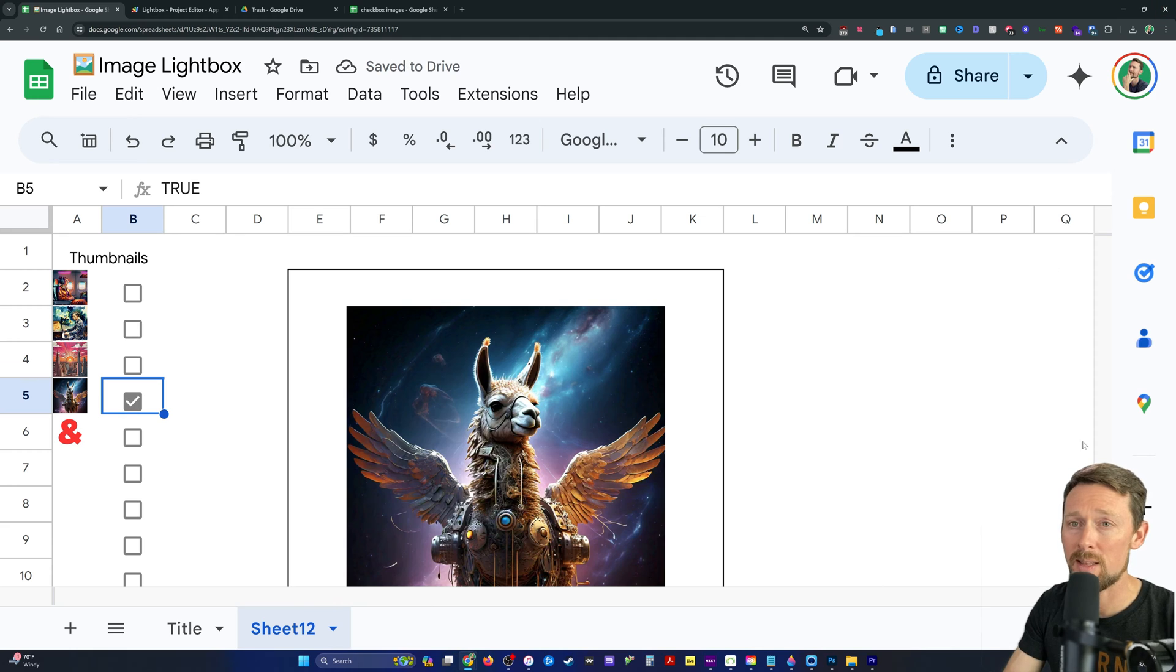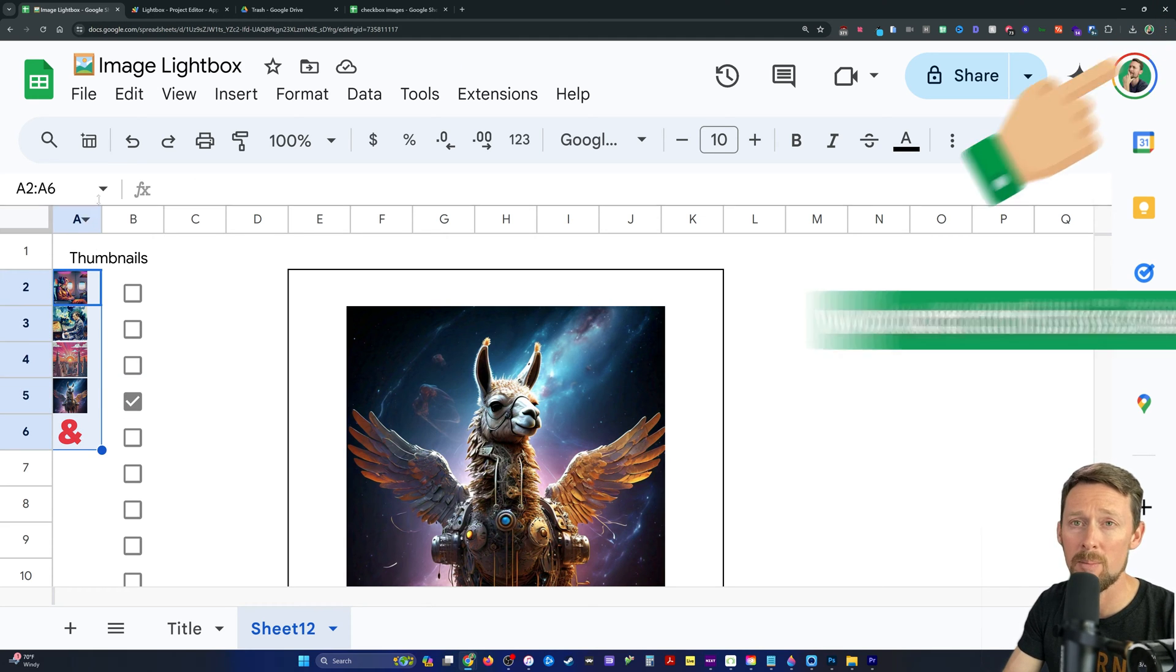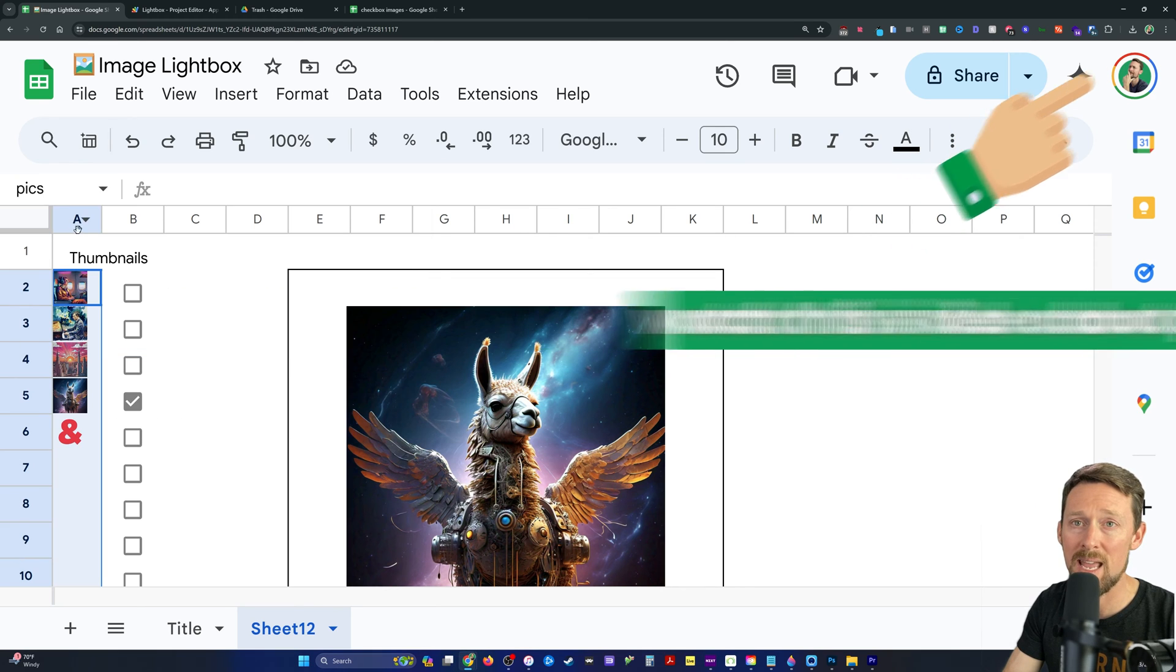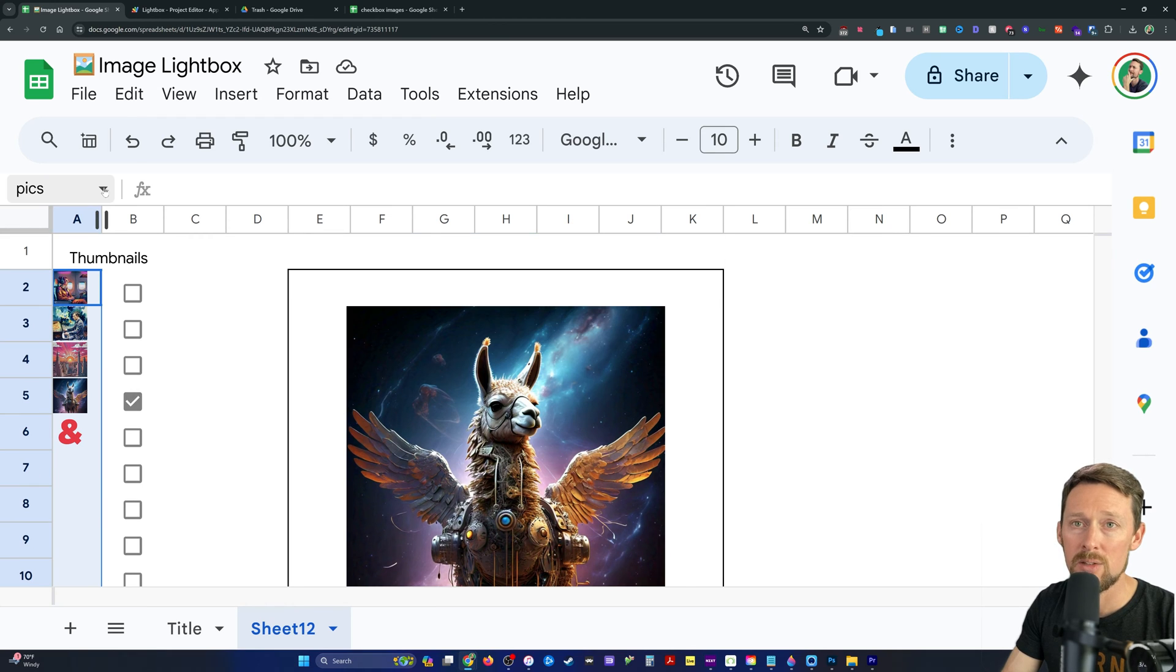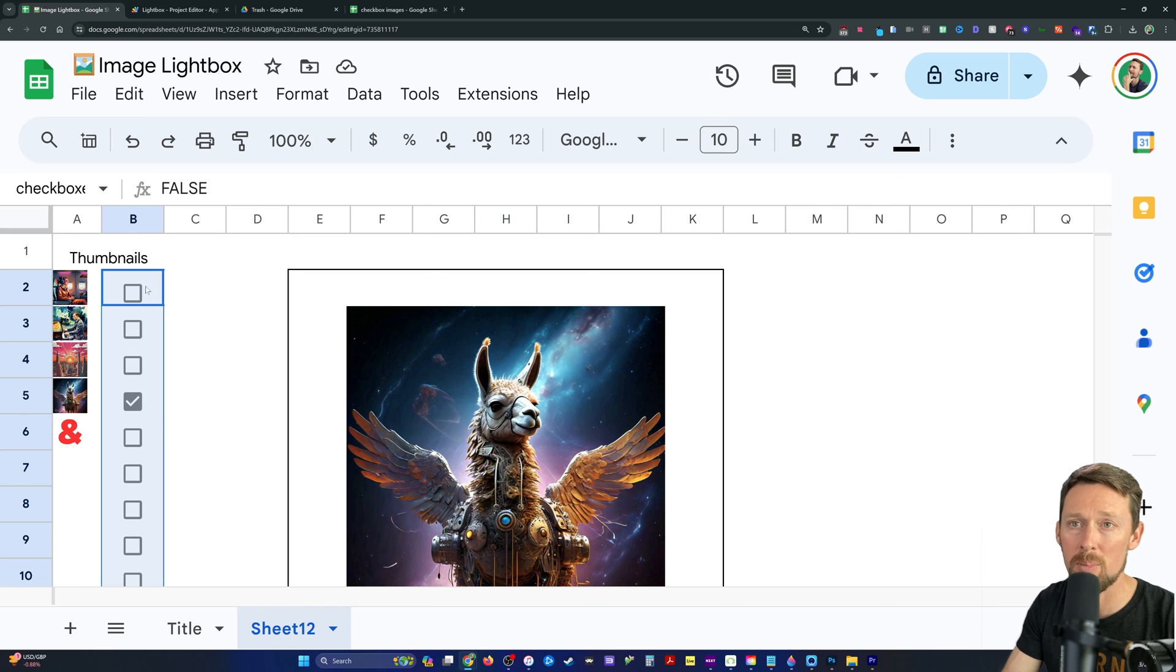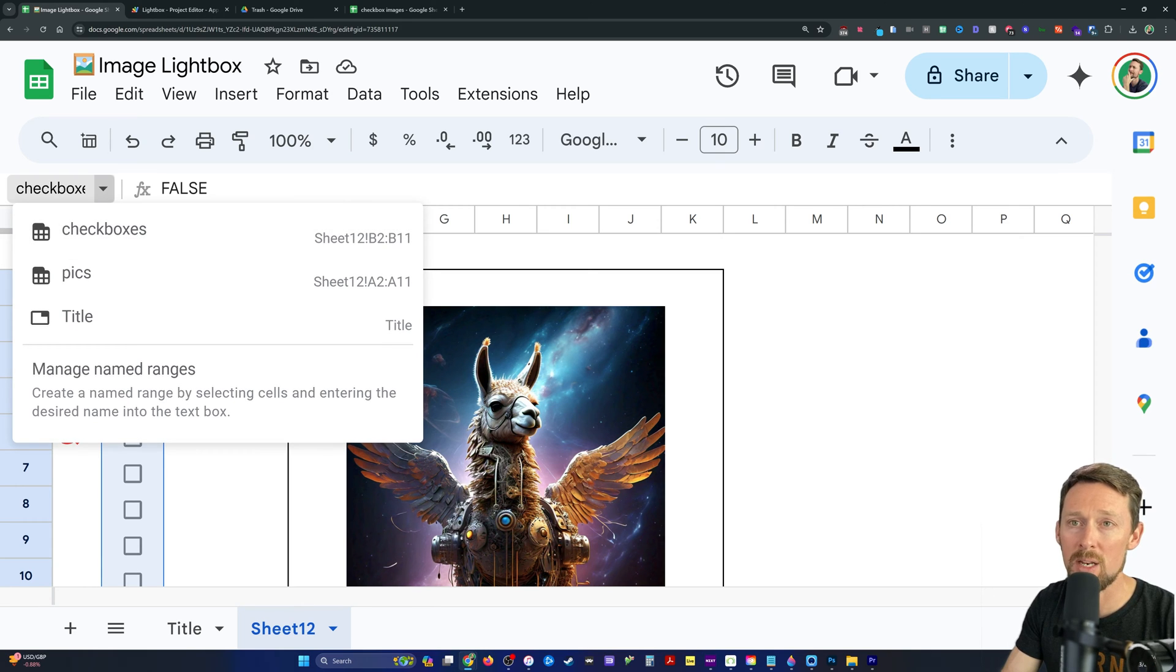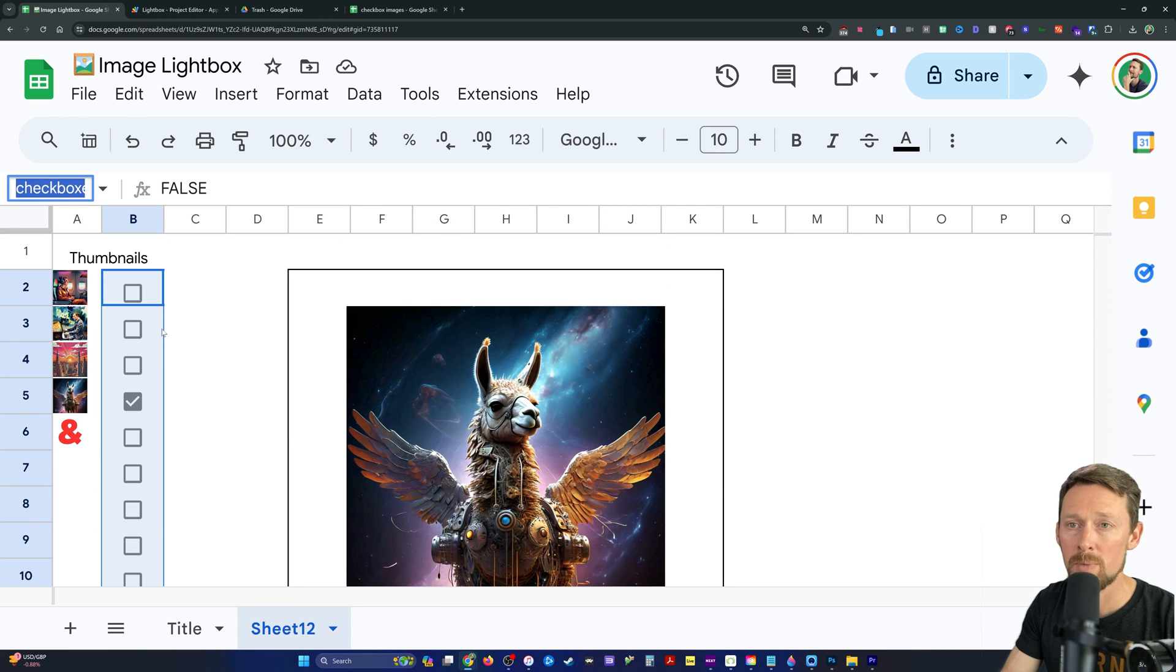The first thing that we need are two columns here. I've got some thumbnails in column A, and furthermore, I have named this range column A, rows 2 through 11. So that's going to be called PIX. And then I've done the same thing for these checkboxes in column B. B2 through B11 is going to be the named range checkboxes.